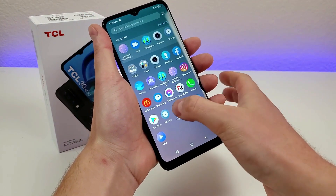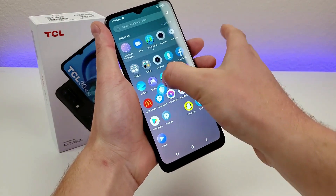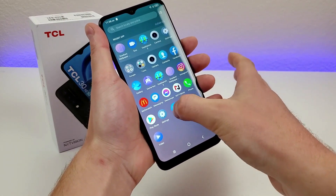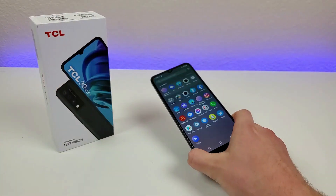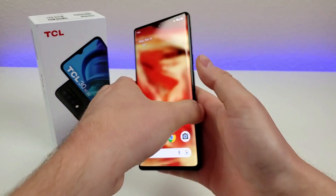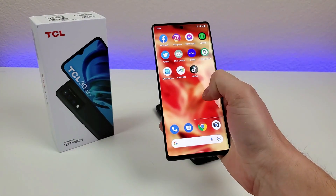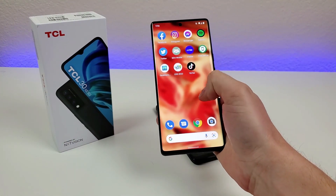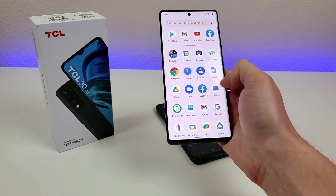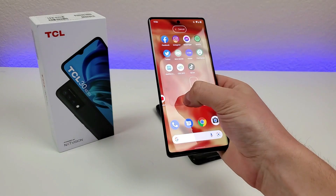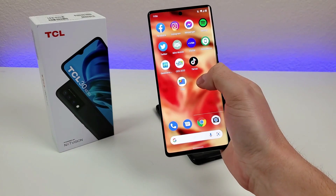But when I do this, it doesn't matter what app, it doesn't do that. You can see with other devices like the Pixel 6 Pro, if I wanted to add an app to the home screen, all I have to do is quickly hold my finger down and then immediately I could drop the app in.